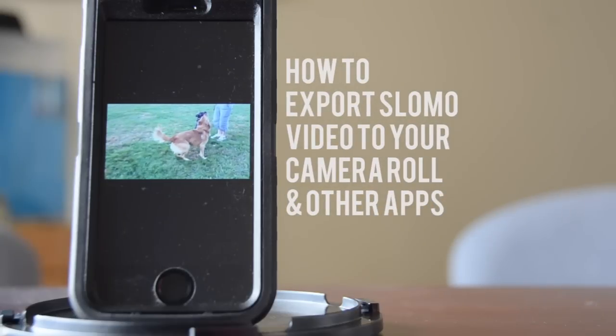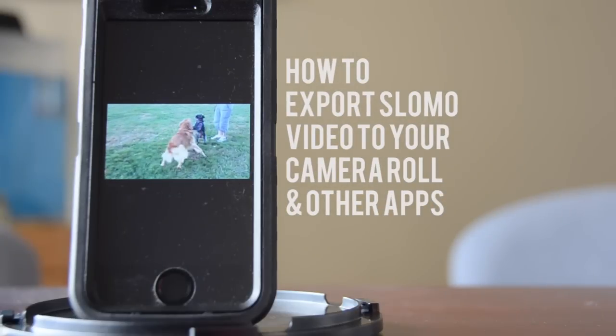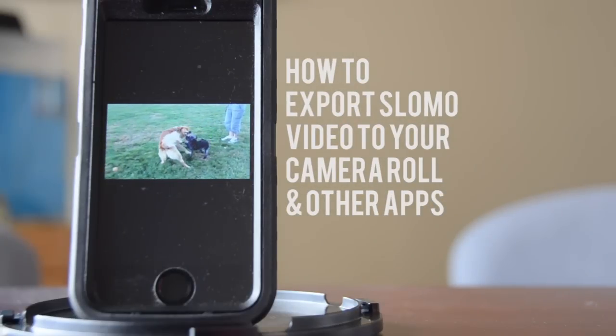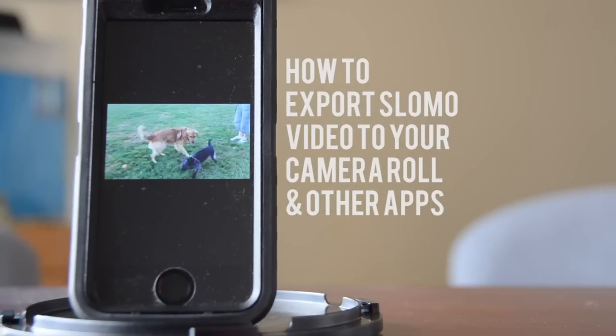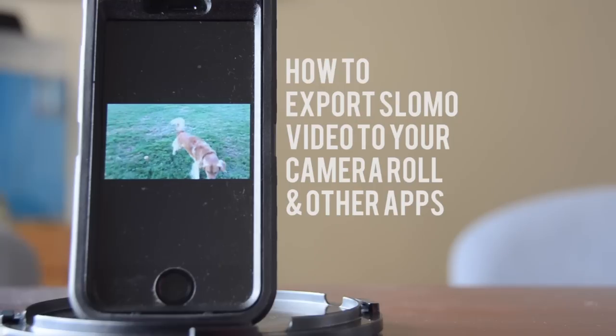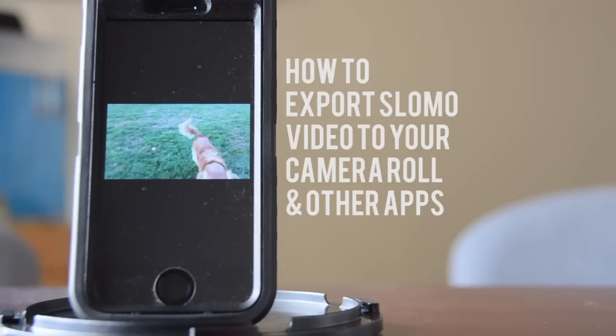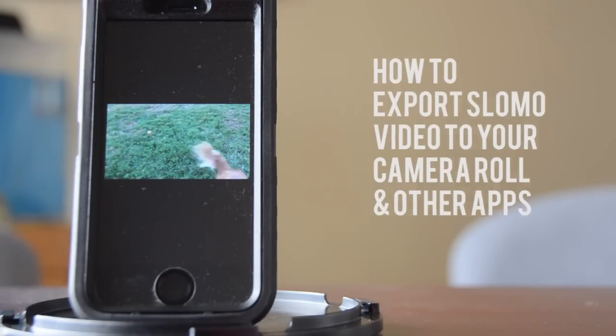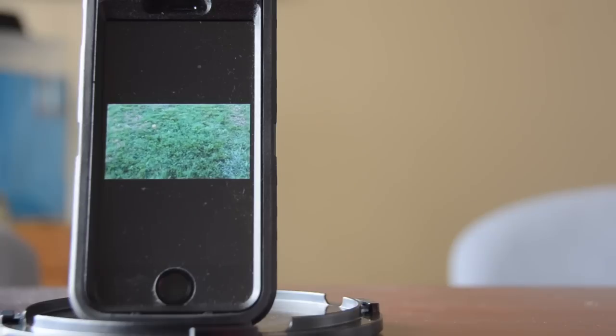Today I'm going to show you how to take slow motion videos shot on your iPhone 5S, export them to your phone's camera roll so you can import them to your favorite social media sites.